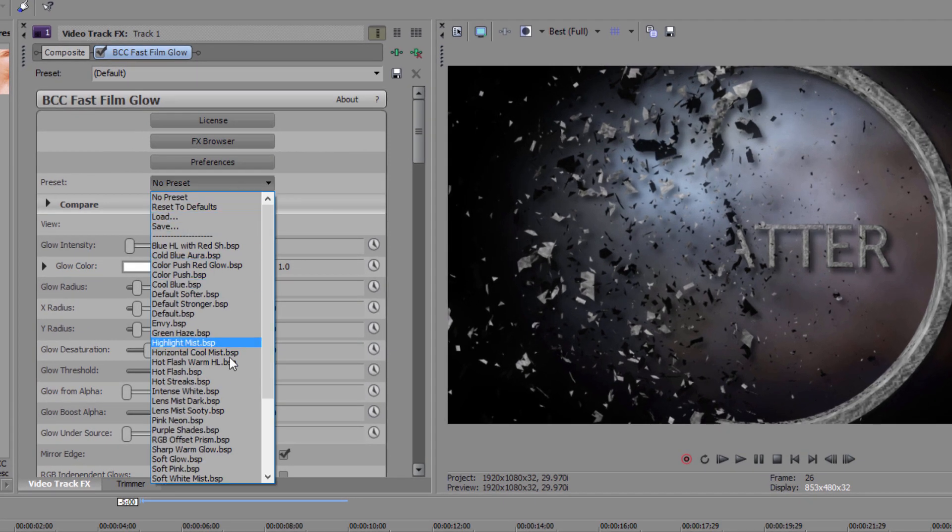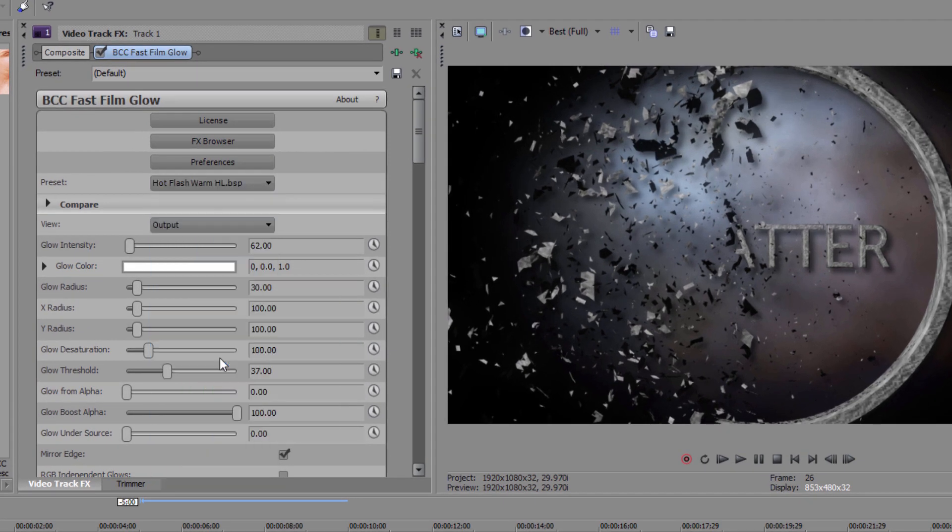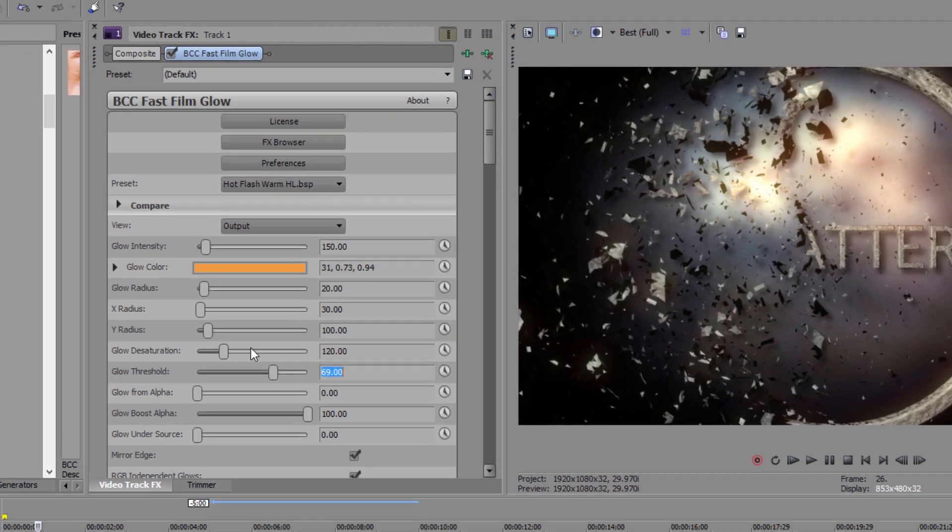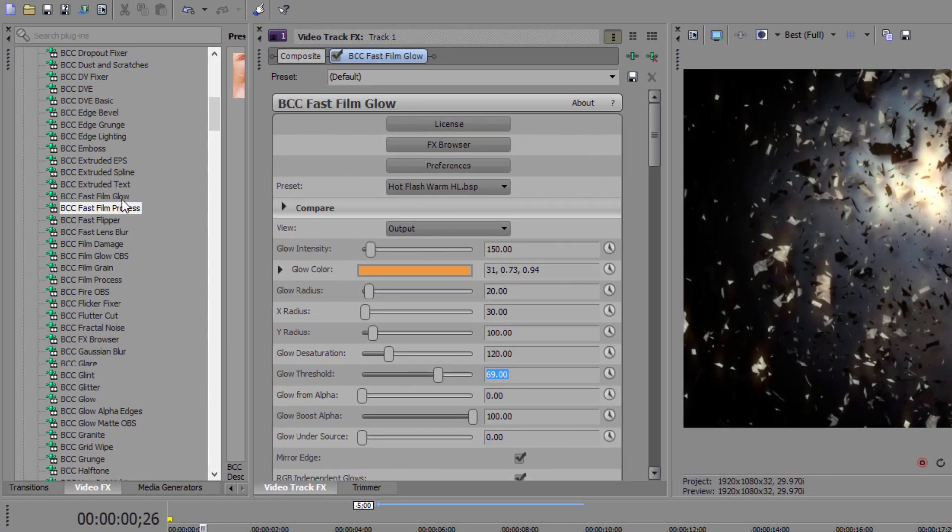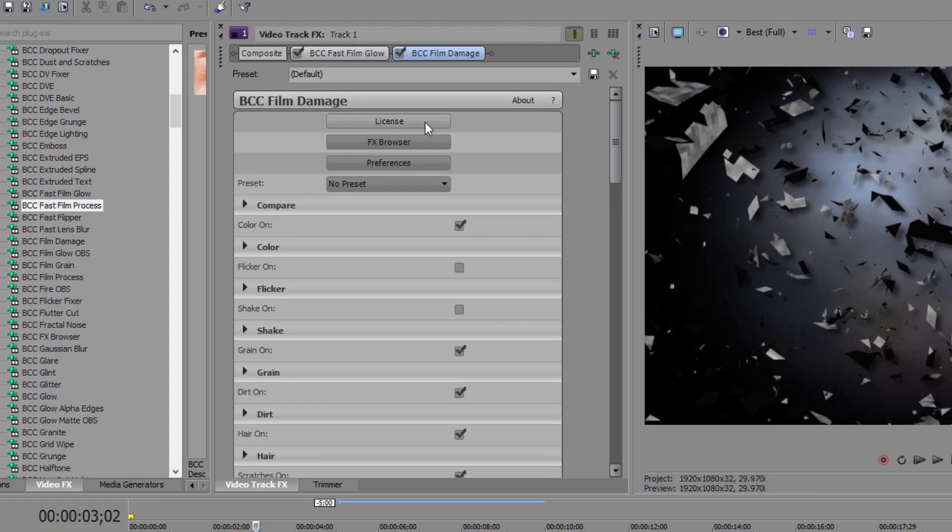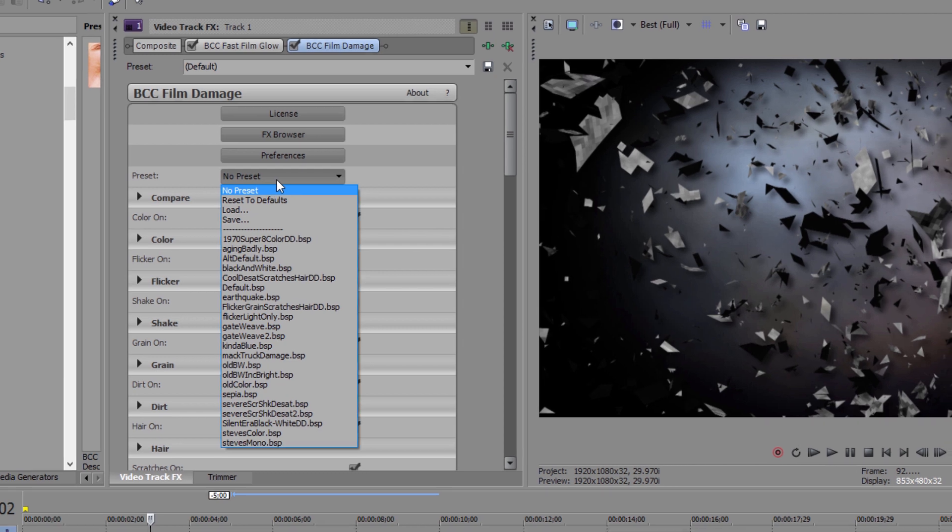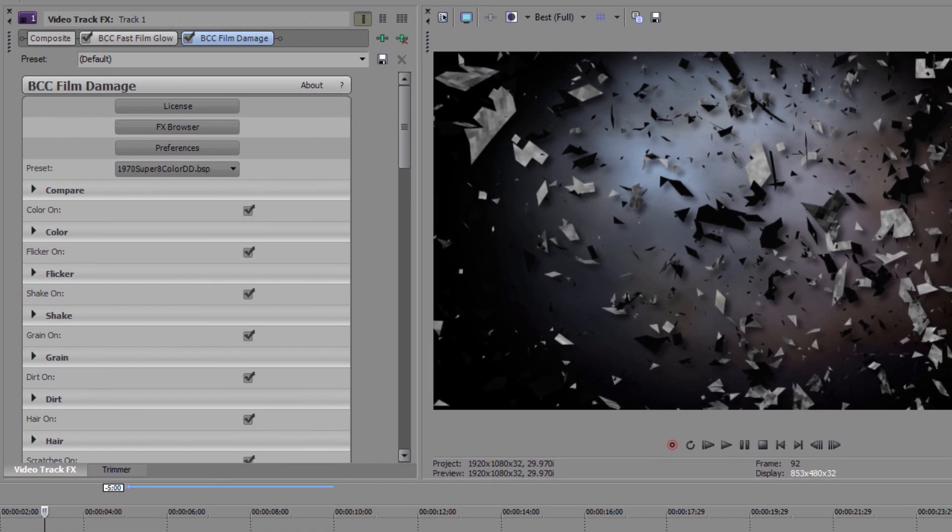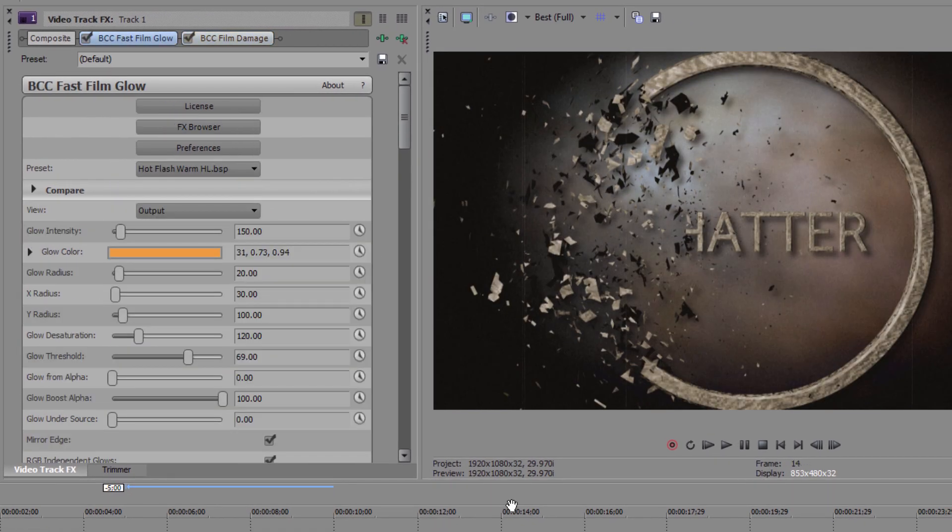Alright, now that that's set up, I'm going to select my Film Glow and change the preset to Hot Flash Warm. I'm going to set my Glow Radius to 30 and my Glow Threshold to 69. Next, I'm going to add BCC Film Damage. Now there are a ton of different damage looks that you can create here, but for my purposes, I'm just going to select the preset 1970 Super 8 Color. It's going to give it a really nice 1970s era film stock texture.